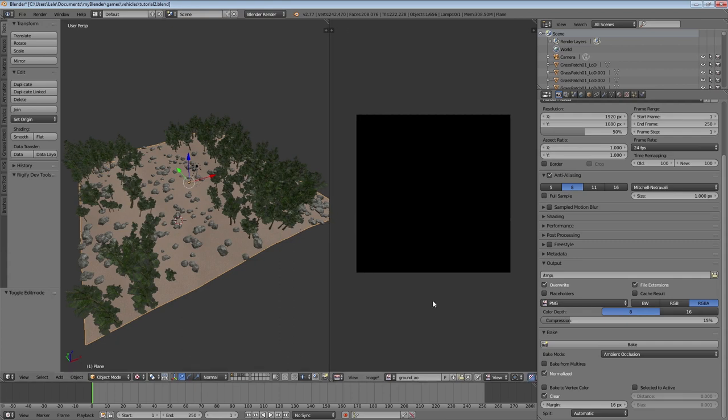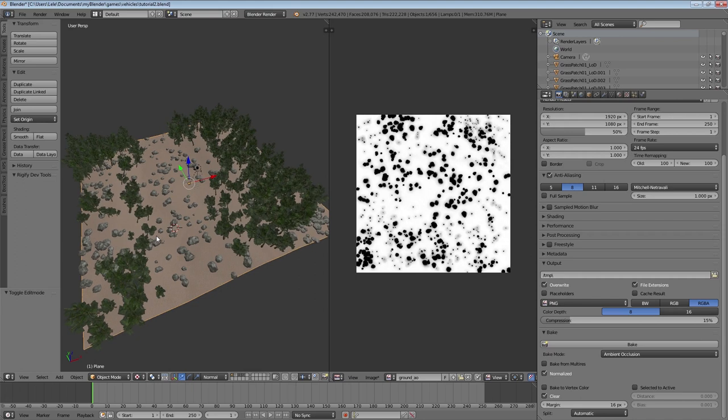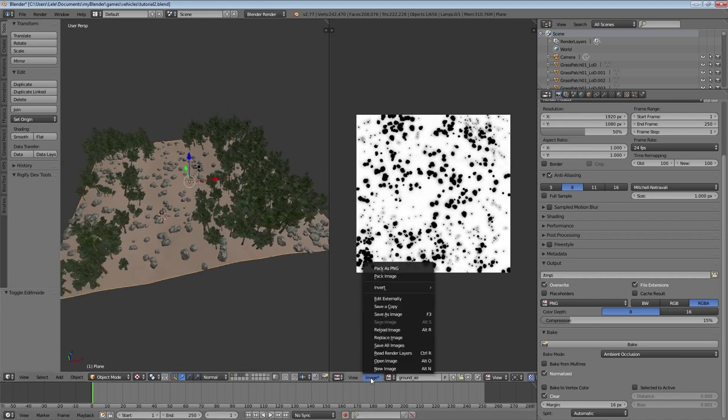Then we're all good. Just check in the Edit Mode of your object that the texture is still selected that you want to bake to. Then we can bake. And here you go, here's my bake.